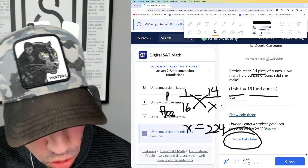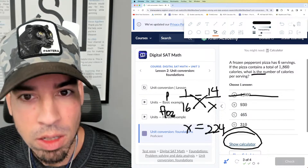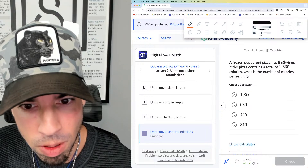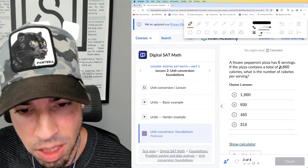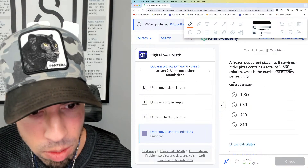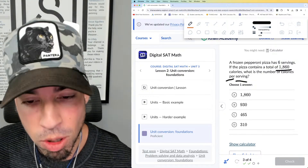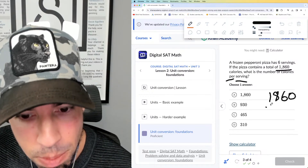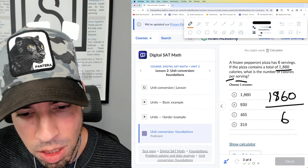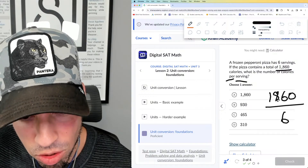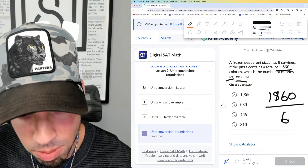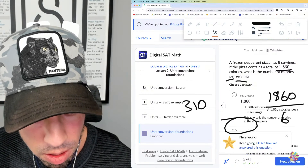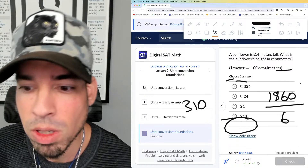Number three: a frozen pepperoni pizza has six servings. If the pizza contains 1860 calories, what is the number of calories per serving? Again, 'per' means divide — 1860 divided by 6. We can do this mentally: 300 times 6 is 1800, and 10 times 6 is 60, so 310. Answer D is the winner.